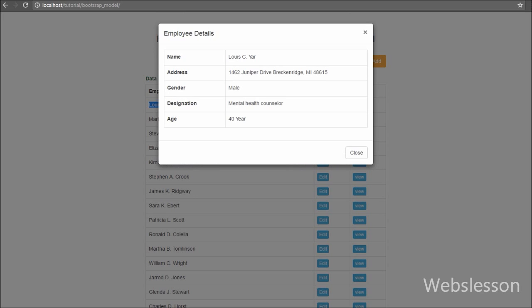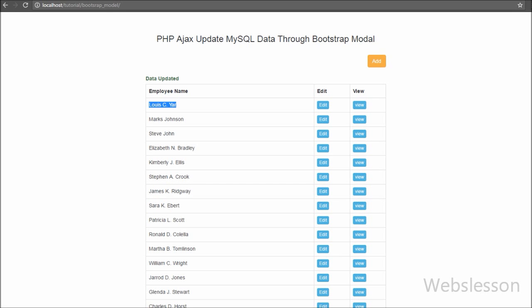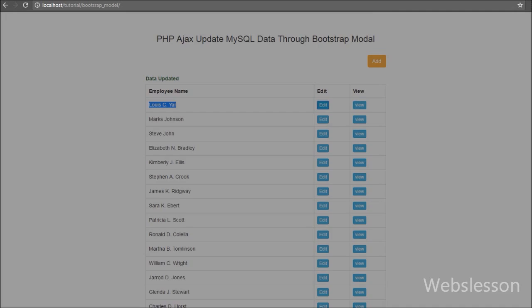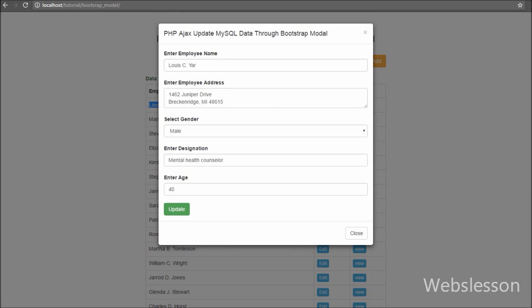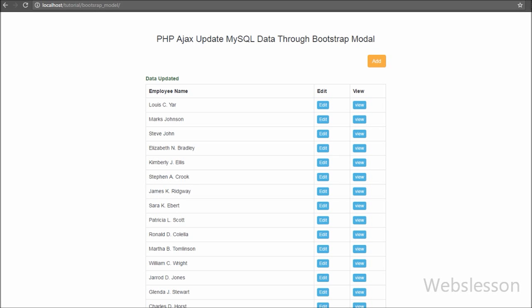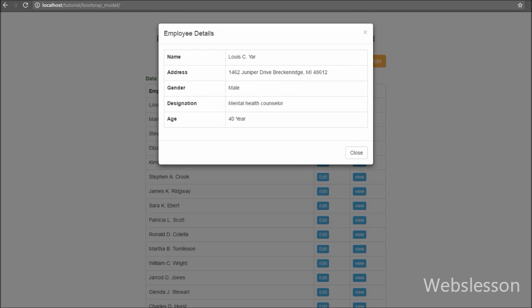We can call this Bootstrap modal by clicking on an anchor tag or any button by using jQuery code, or we can also show the Bootstrap modal window by defining a data attribute on an element.